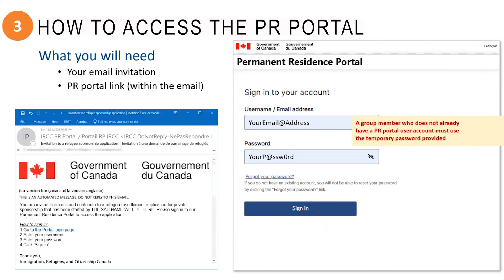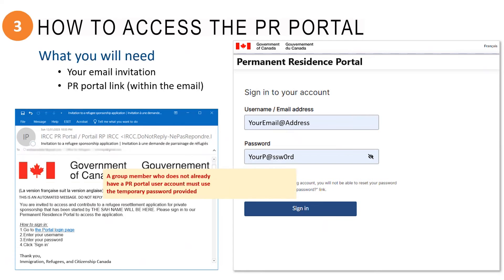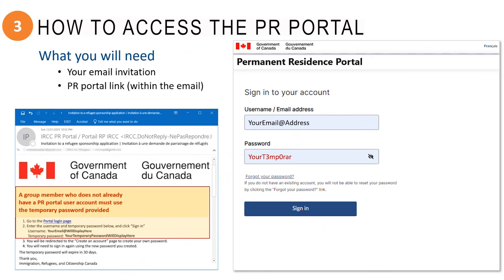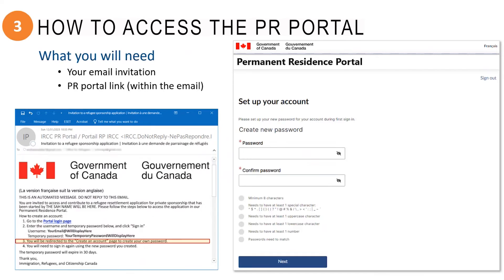the email you received will include a temporary password that you will only use the very first time you sign in. Click on the link provided in the email and enter your email address and the temporary password.